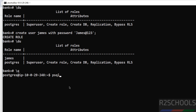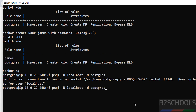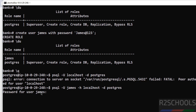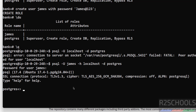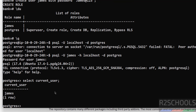Now connect to PostgreSQL with the new user: psql -h localhost -U james -d postgres. Hit enter — provide the password for the james user. Whatever is in the quotes is the password. We have successfully connected with the user james. To verify the current user, run: SELECT current_user; — we are connected to the PostgreSQL server with user james.